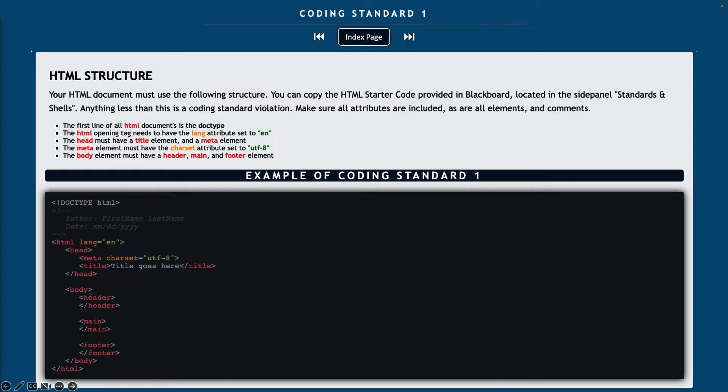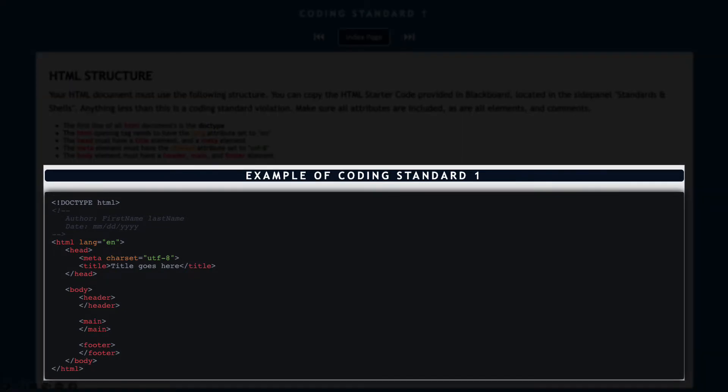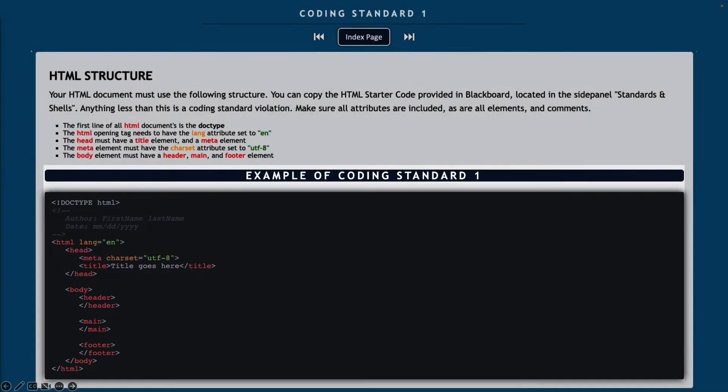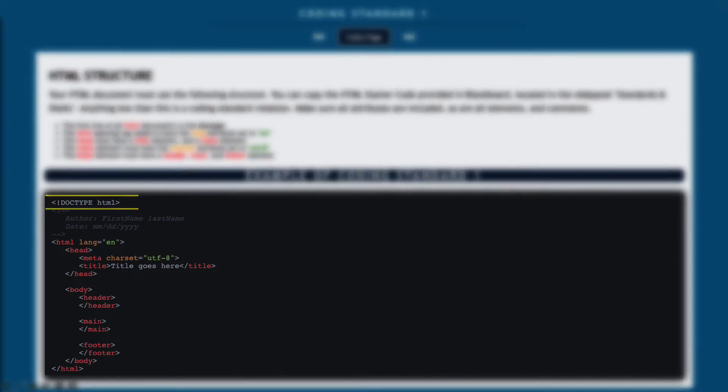This coding standard is referring to the basic HTML structure that every page has to have in order to be considered well-formed. You can see in the example of coding standard one exactly how you should have your information laid out. Starting with the first line should be your doc type followed immediately by your name and date in comments.